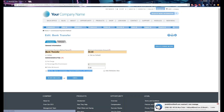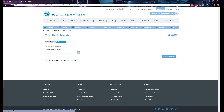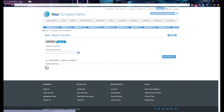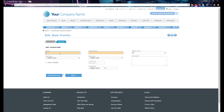To configure the Attributes tab, go ahead and click on it. This is where you can add the fields you need to collect from your distributors. Click 'Add Custom Field.' For example, you might add a field for 'Bank Account Number.'